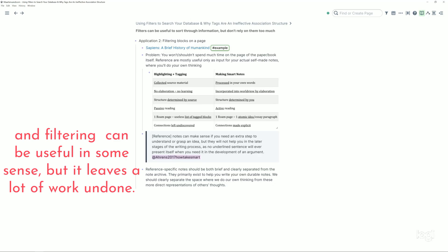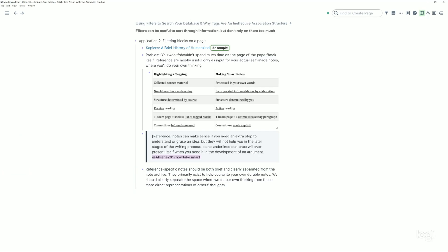And filtering can be useful in some sense, but it leaves a lot of work undone. So having said that, I hope that kind of excites you for all the things that we're going to learn on how to really make the source material your own, how to build up your database of notes and your own thoughts. Because that's what we'll be doing. Not in the next video, we still have a little bit of more groundwork to do, but that's going to be the bulk of this course. So I hope you're excited for that and I'll see you in the next video.